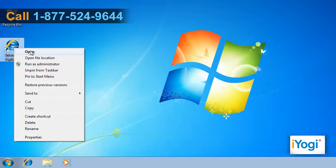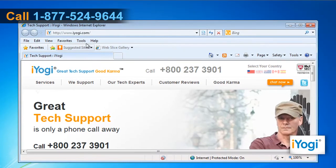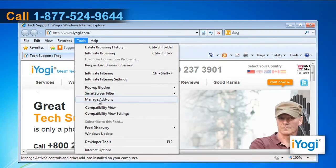Start Internet Explorer 8. On the Tools menu, click on Manage Add-ons.